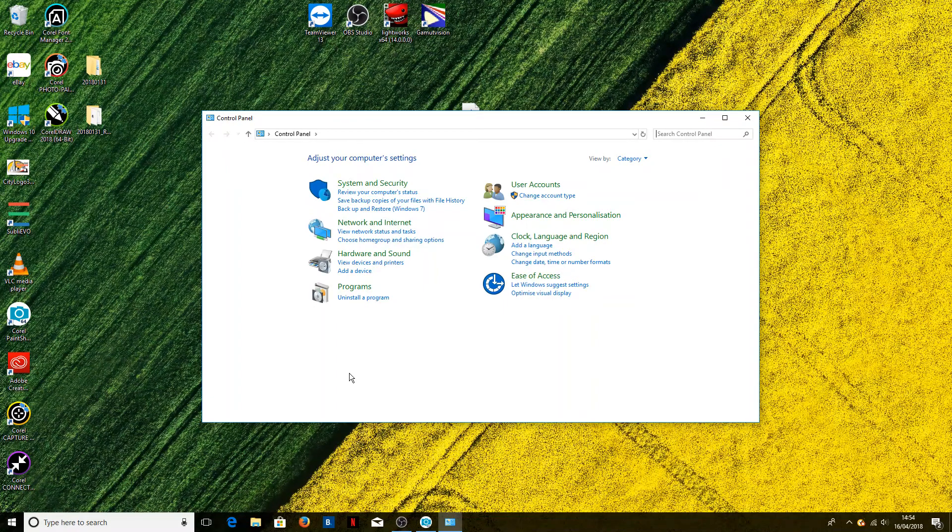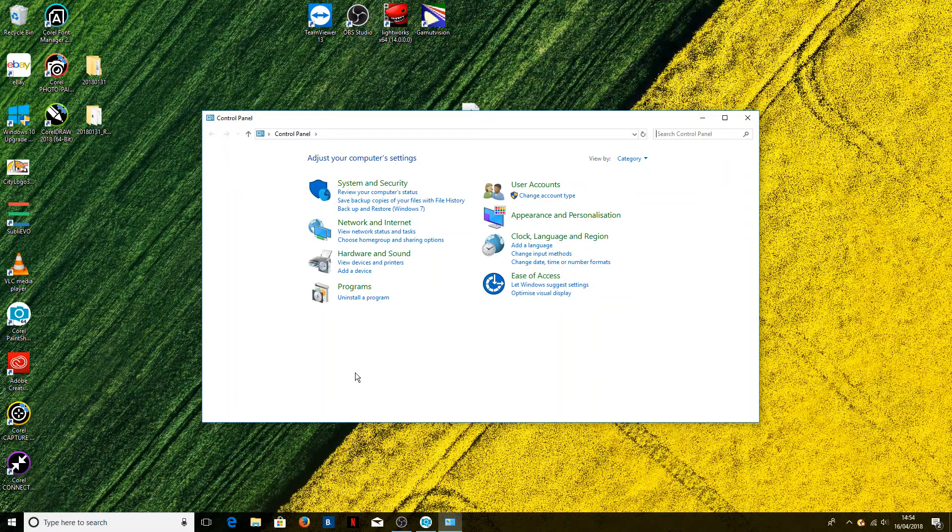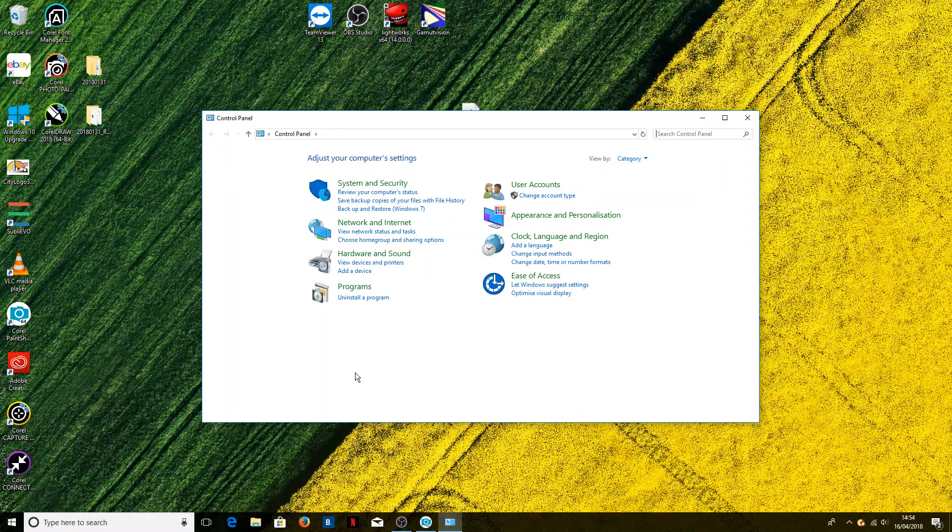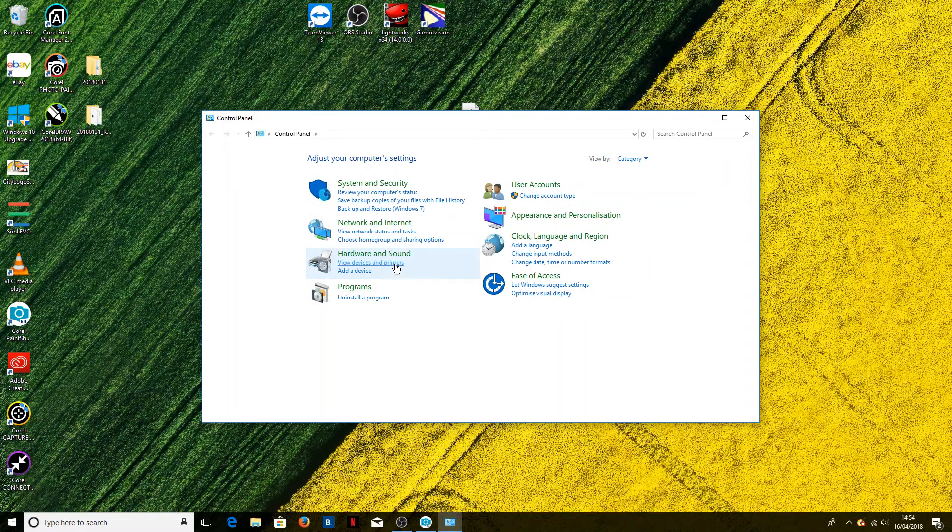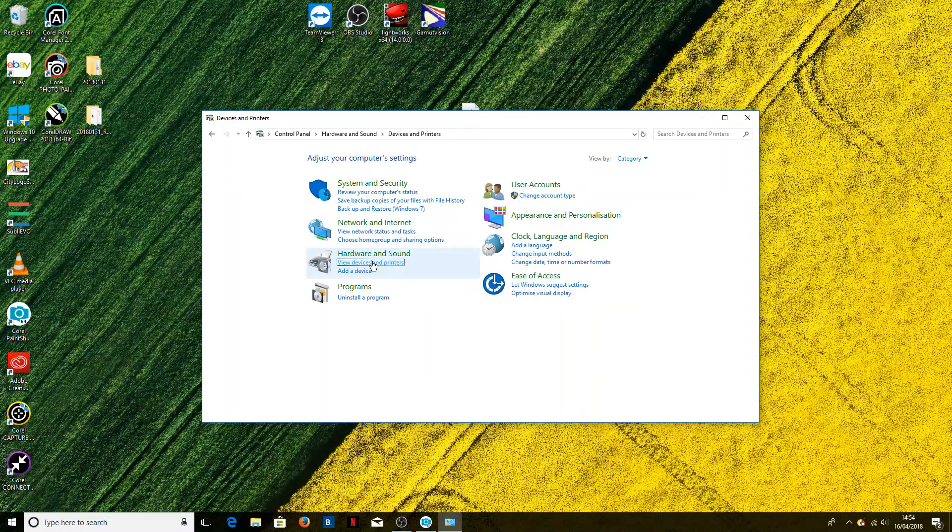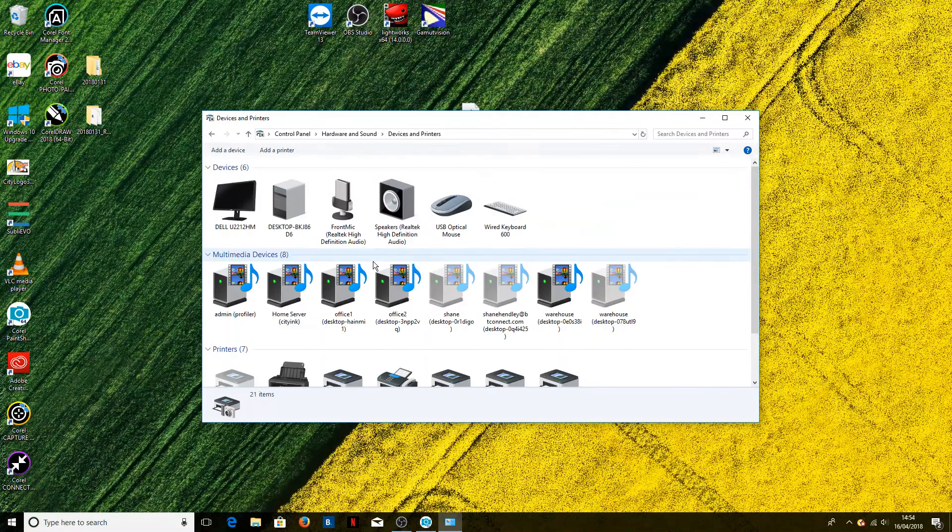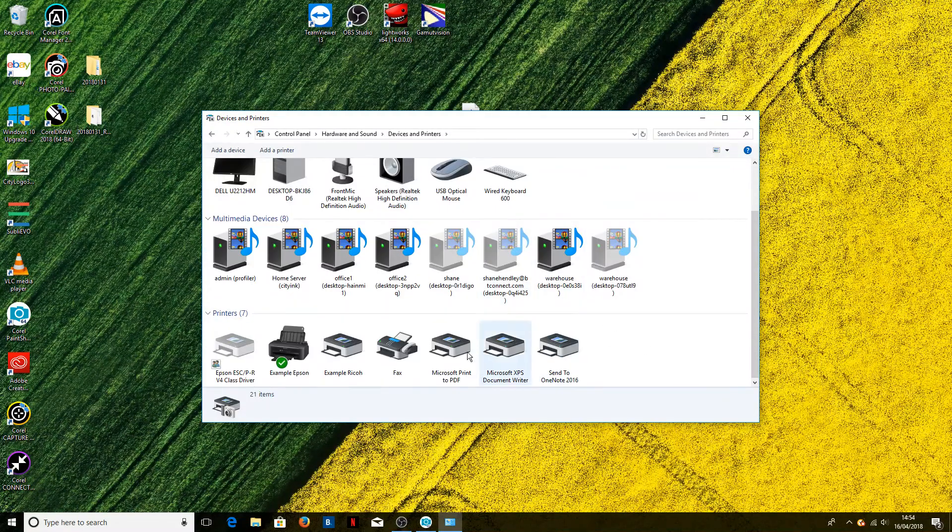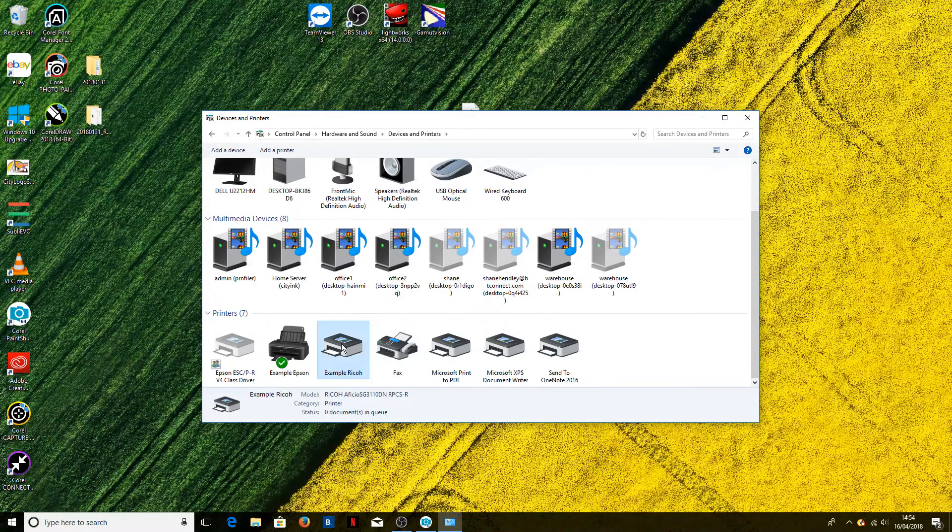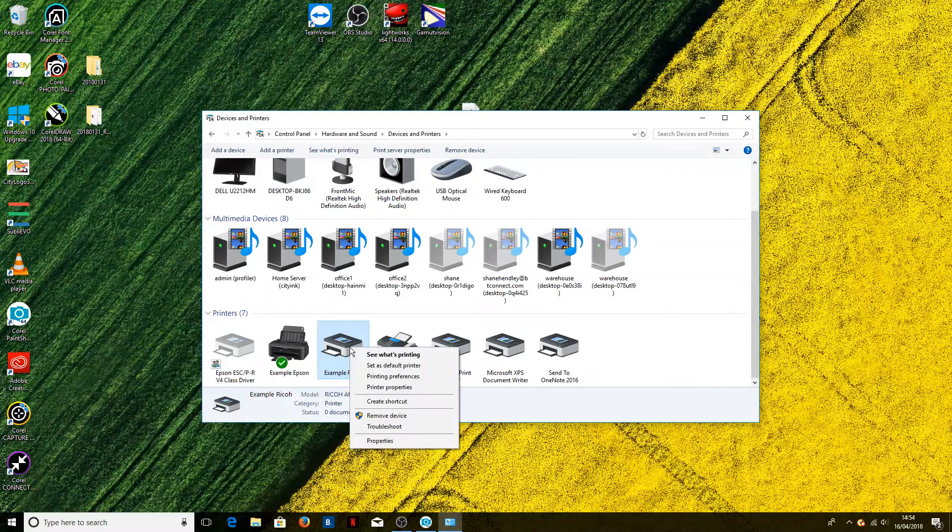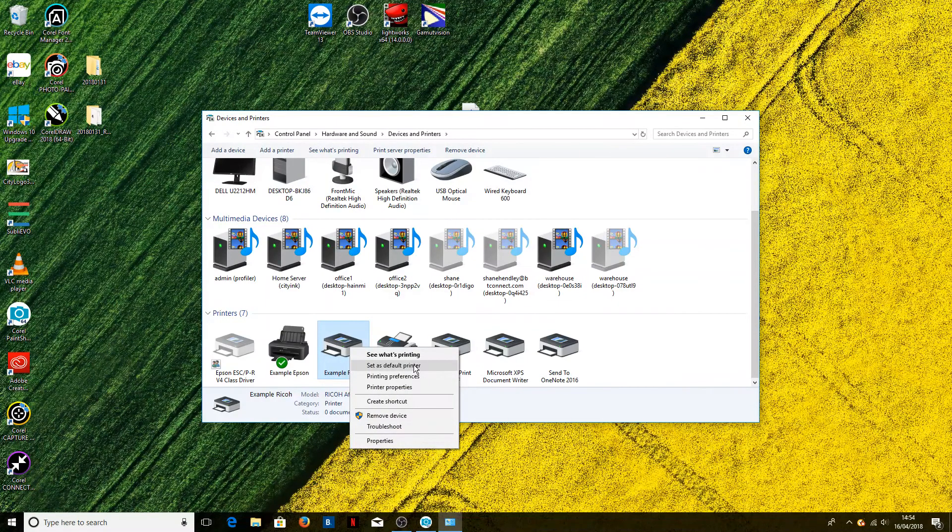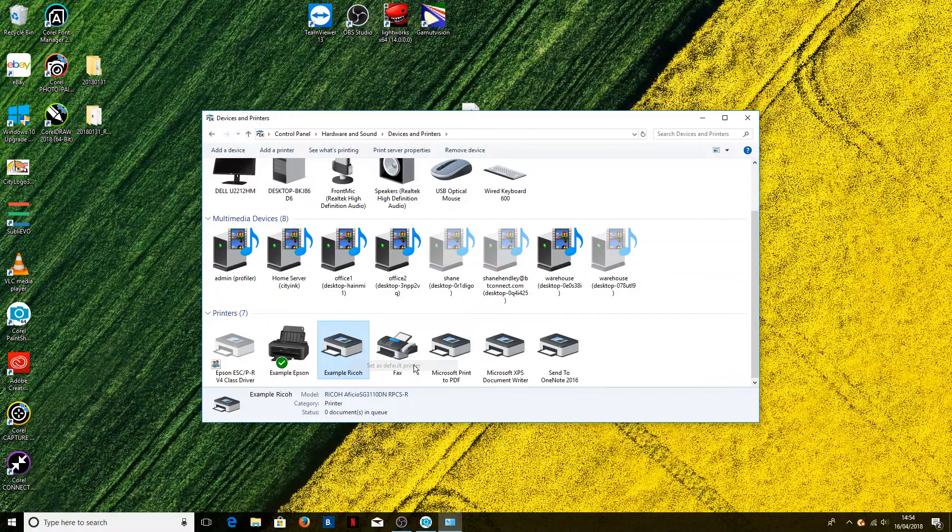The only way that PaintShop Pro works with printer profiles is to set your printer—in this case our sublimation printer—as the default printer. So we'll go into our full list of printers, right-click—today we're using the example Ricoh printer, yours will have a different name—and we'll click set as default printer.